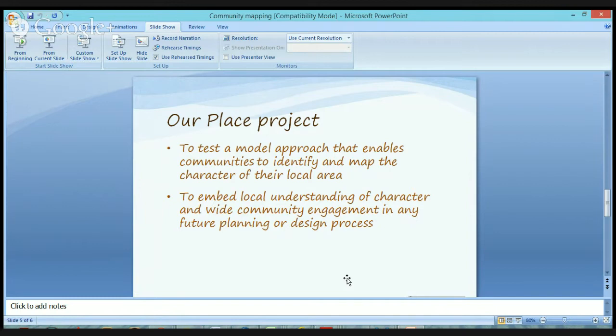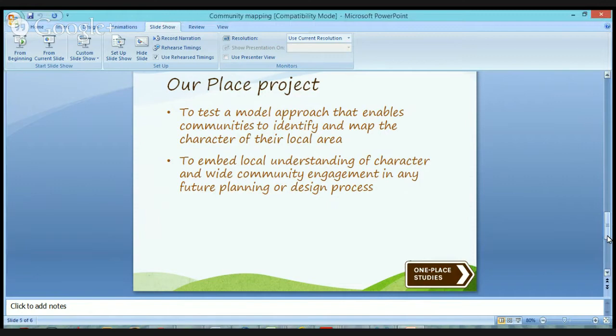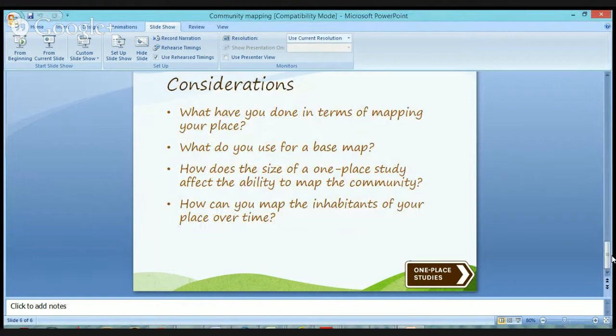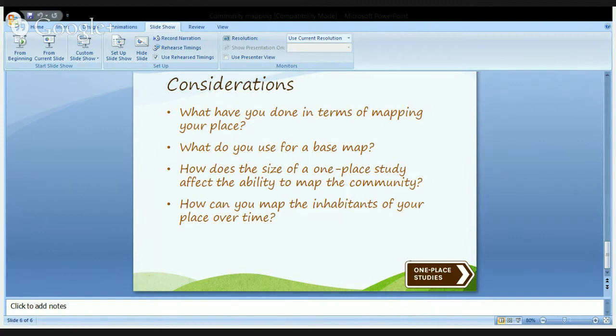So, a couple of questions and considerations for today's hangout: What have you done in terms of mapping your place? What do you use for a base map if you have already started? How does the size of a one-place study affect the ability to map the community? And how can you map the inhabitants of your place over time? Shall I leave those up in the background so that we can talk over them?